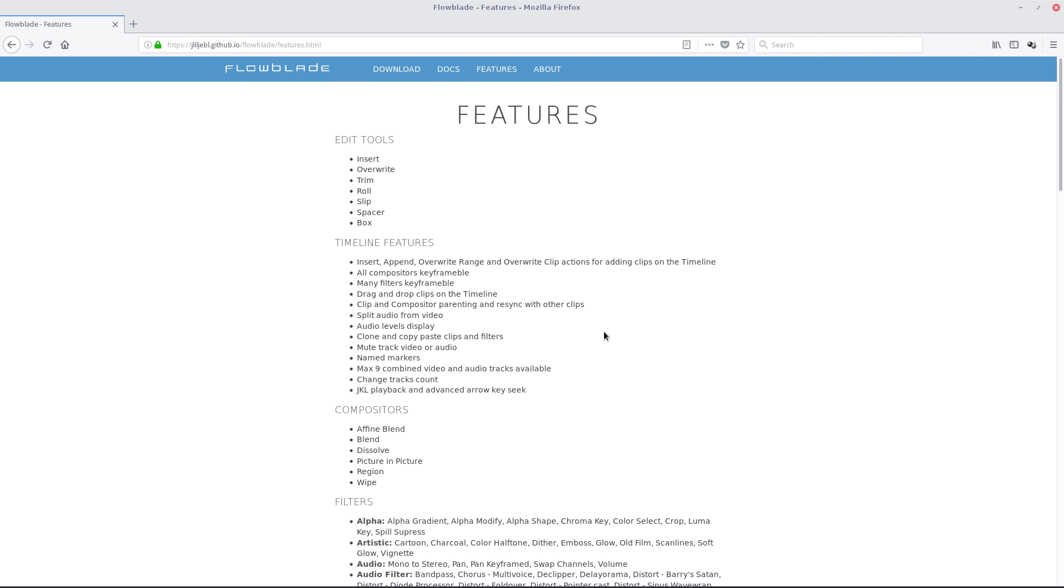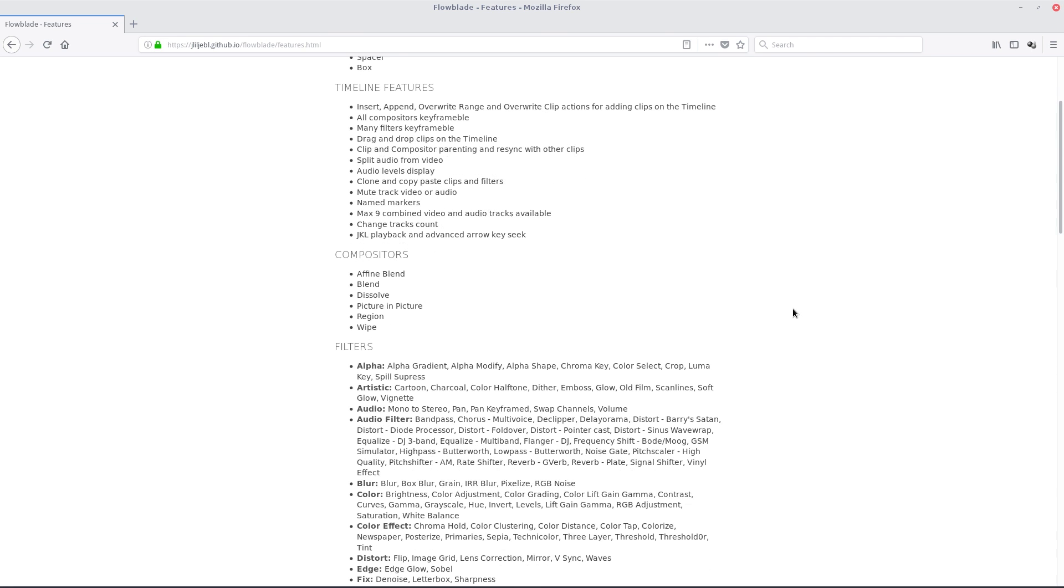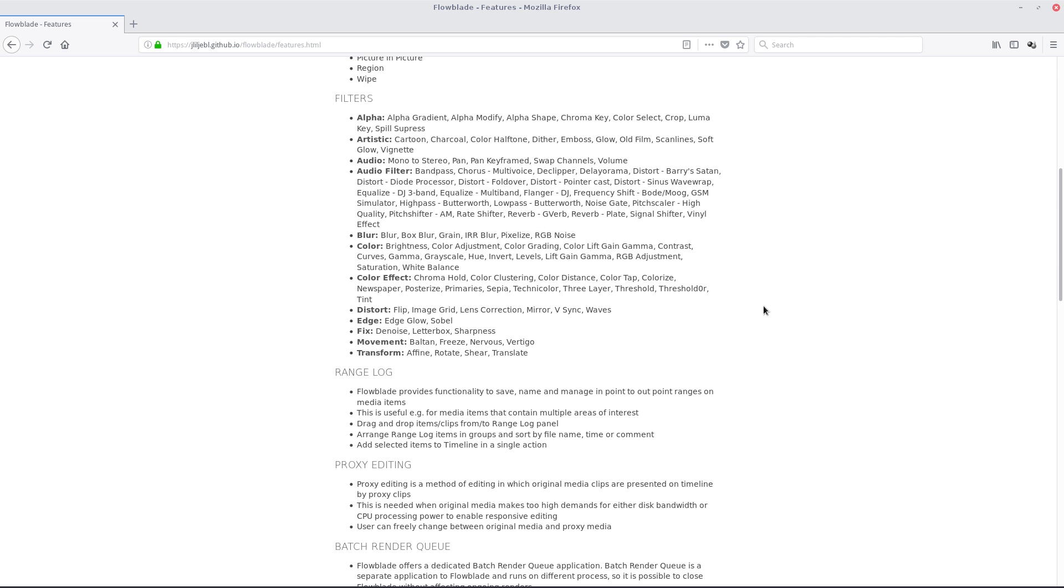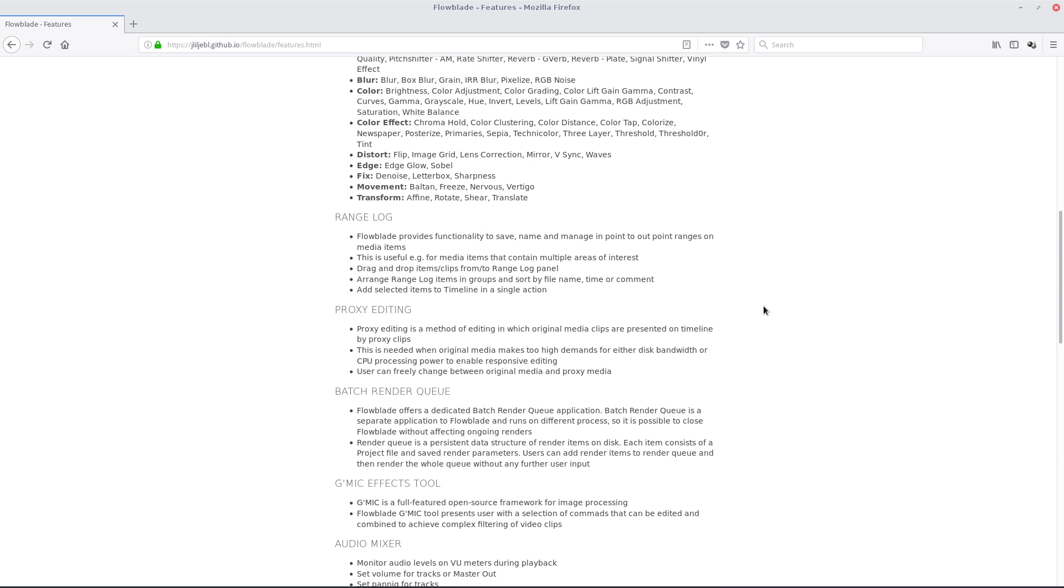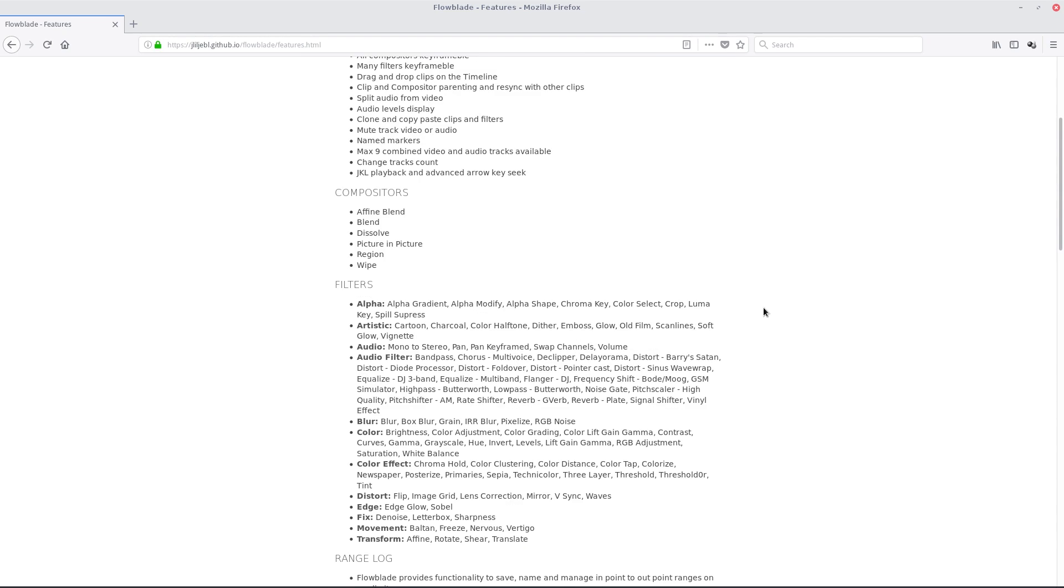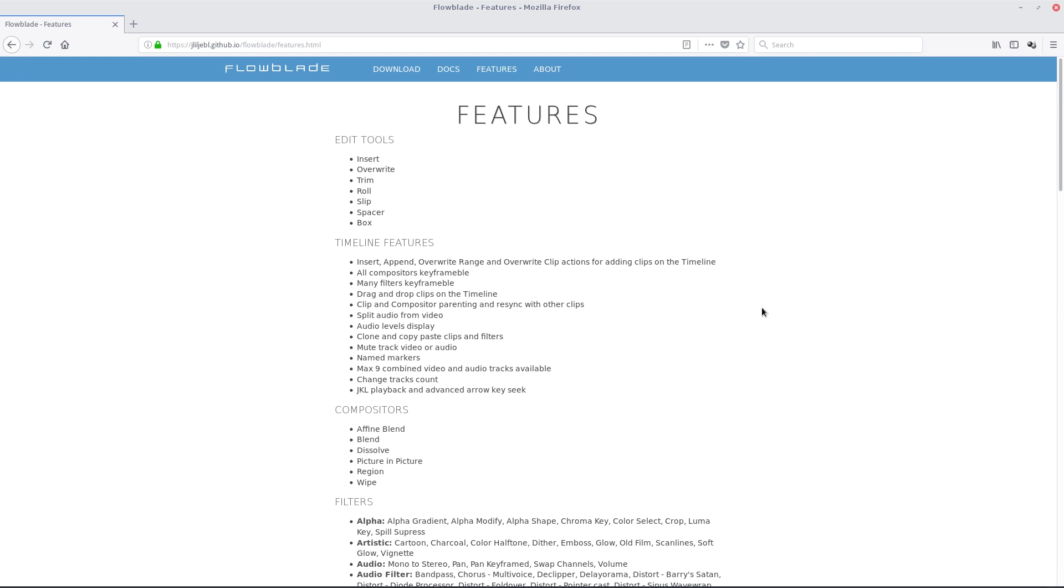Really on par with a lot of the other stuff, but the one thing it does do very very well, we'll get down to that in a minute. All the compositors are here, all the filters are here. I've got a couple missing so I've got to reinstall some stuff. Proxy editing, batch render queue etc, but it does do 4K really well, like quite a few of them do.